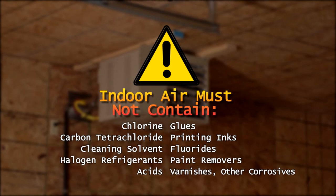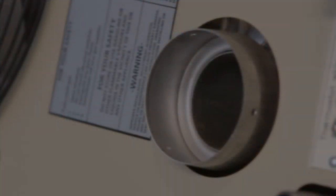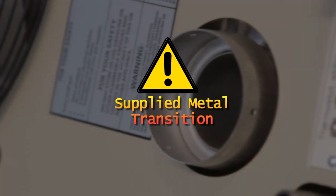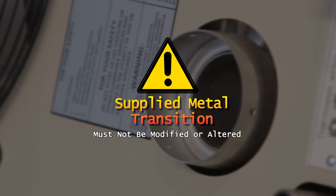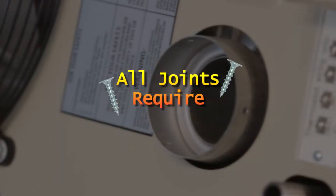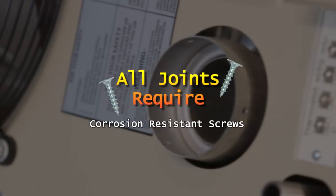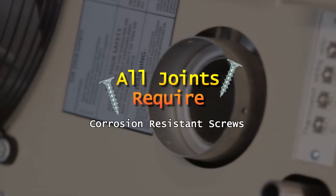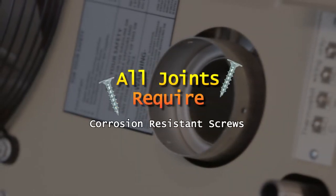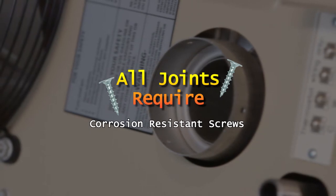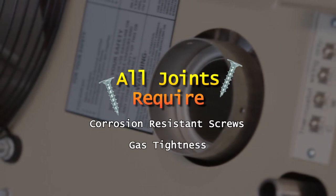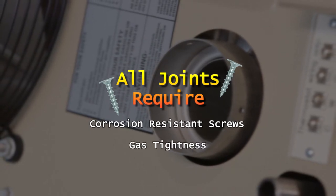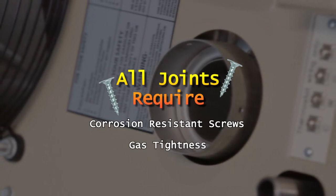If indoor air will be used for combustion, it must be free of contaminants to avoid reduced unit lifespan. The metal transitions applied with the certified unit must not be modified or altered, and all joints must be secured with at least two corrosion-resistant screws and checked for gas tightness after installation.